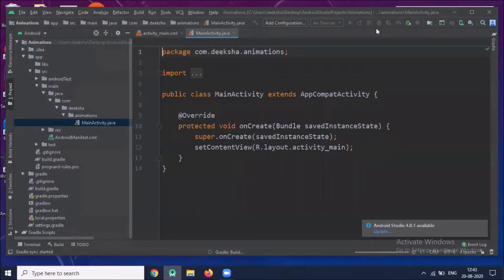Today I'm going to show you tween animation. Tween animation is an animation which is used to translate, rotate, and scale any type of view in Android.